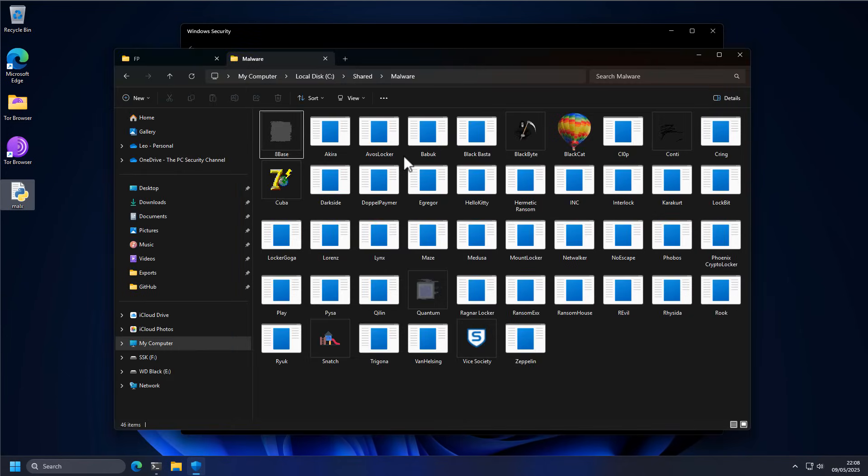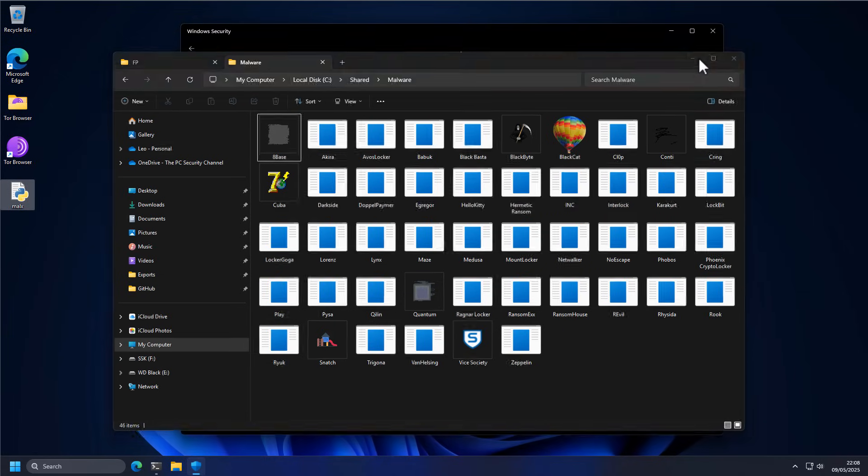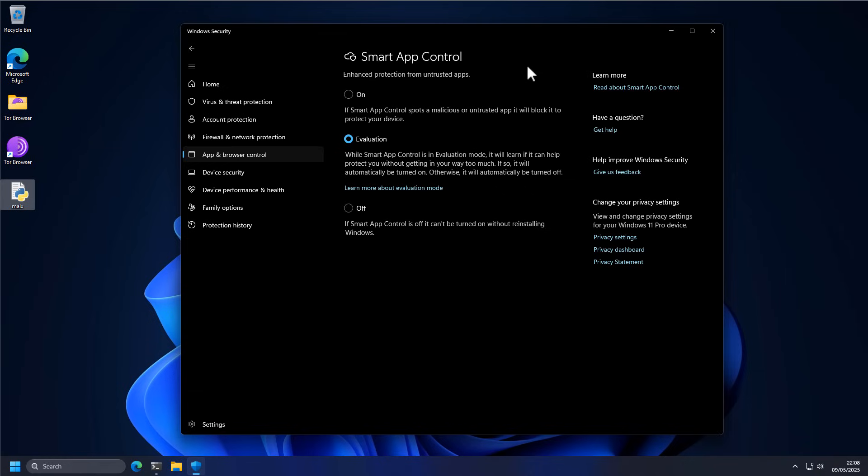Now in order to test it, we have a collection of the most important ransomware hitting critical infrastructure in the last five years. So this should be fun. Now if you know, in the past I've done similar tests against ransomware.